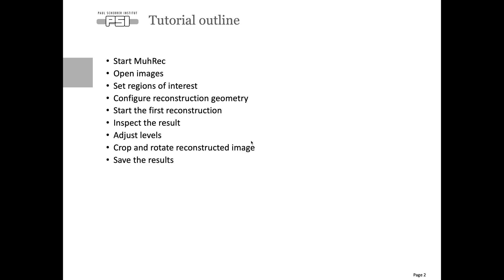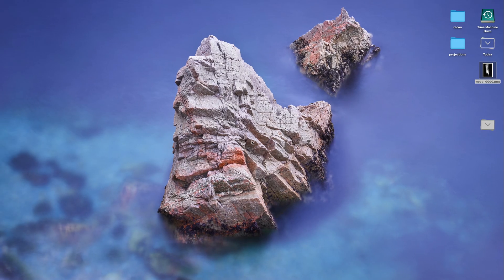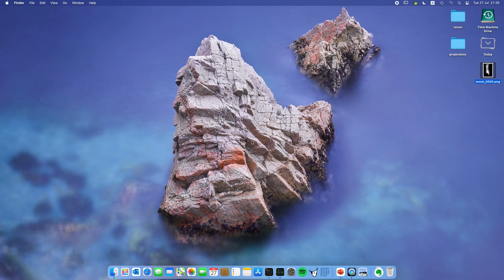Next is to select regions of interest followed by configuring the reconstruction geometry. After that we're ready to do our first reconstruction and inspect the results. There we may need to adjust some levels, also cropping and rotation could be relevant. Finally I'm going to show you how to save the results. With that we can start now.